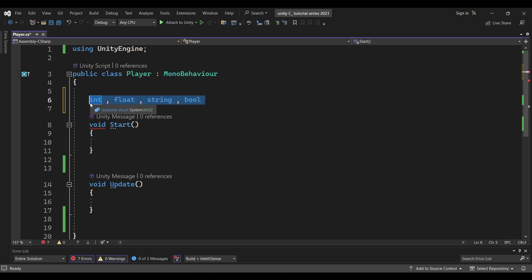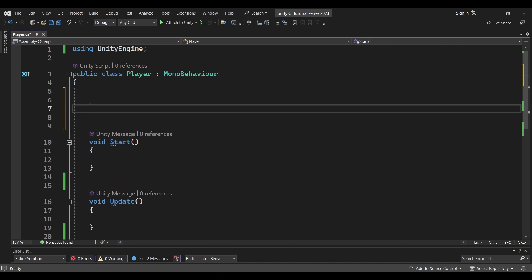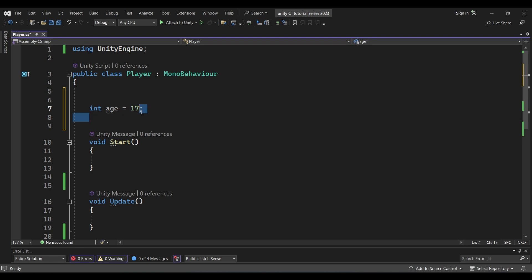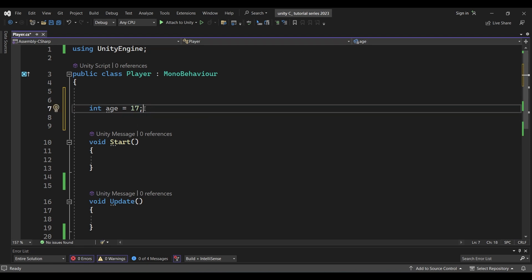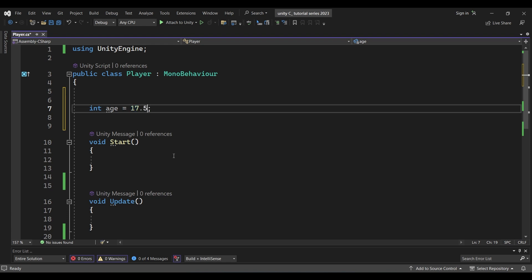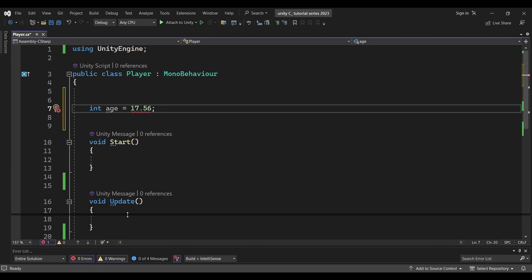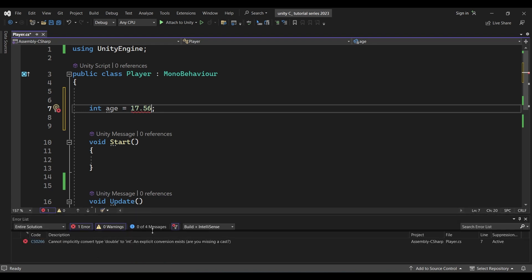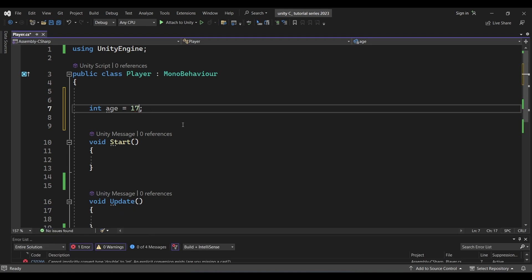Let me explain the details of how to declare a variable. First, we declare an integer value. The syntax is: int age = 17; — my age is 17. This is C-Sharp syntax — you use a semicolon at the end. The syntax is: data type, variable name, equals, value.